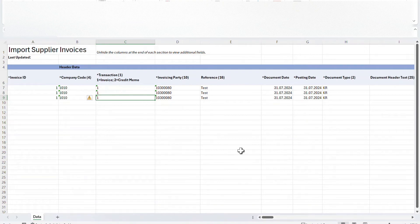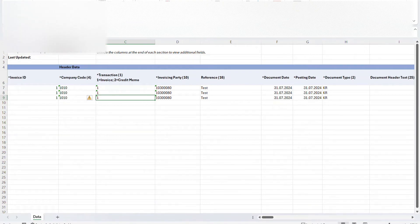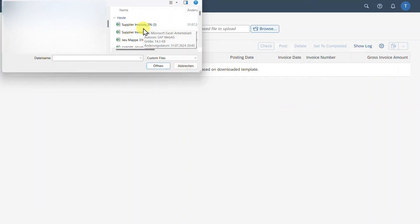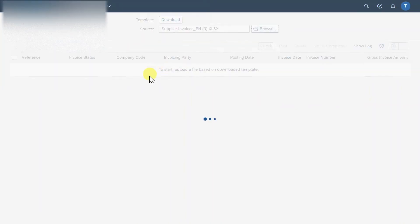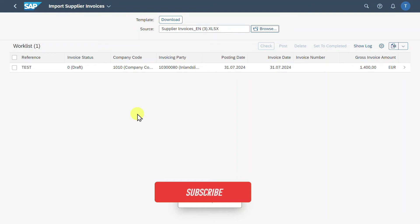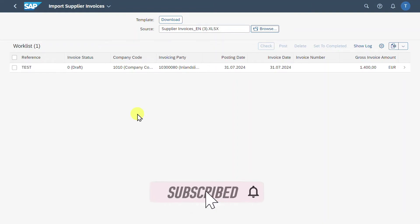That's basically it. Now save it and then close the view. Now we can click on Browse and then select the Excel file and click on Open. Now you can see one item appeared in our work list.